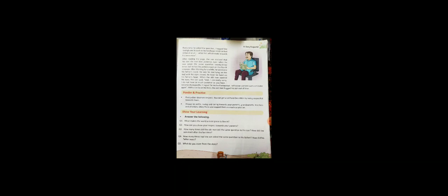After reading the page, the son realized that his dad did not lose patience when he was asked the same question 23 times. But he lost his patience on just the fourth instance. After thinking for a while, he went into his father's room. He saw his dad was lying on the bed with his eyes closed. He kept his hand on his father's head. When the old man opened his eyes, the son said, Dad, I am really sorry. I do not have as much patience as you have. I became disrespectful. I regret for my bad behavior. I will never commit such a mistake again. And with a smile on his face, the old man hugged his son out of love.